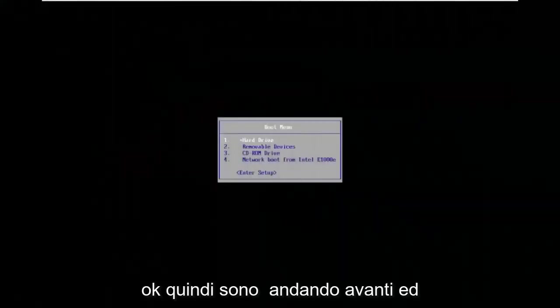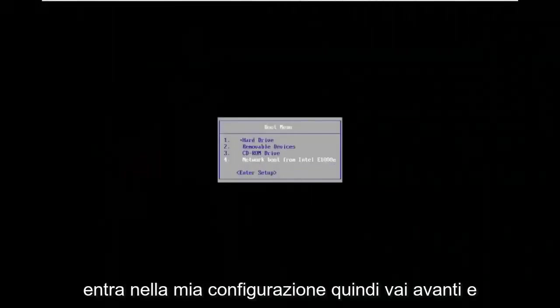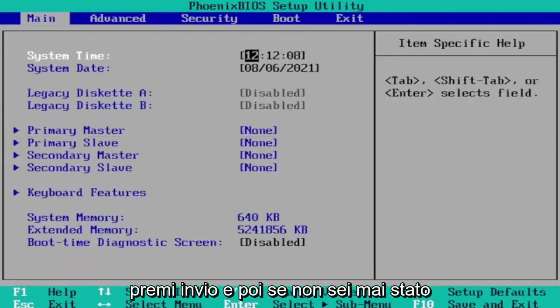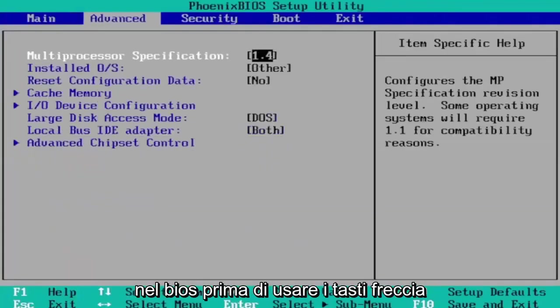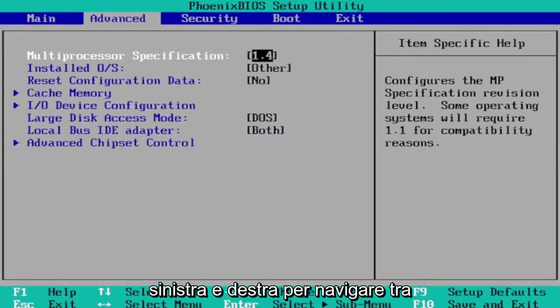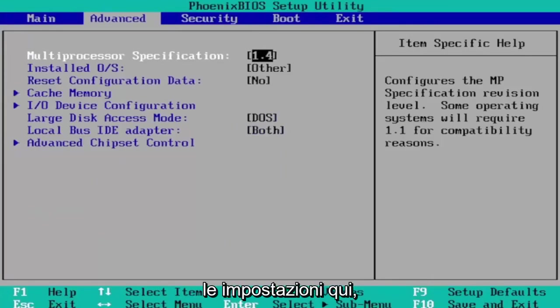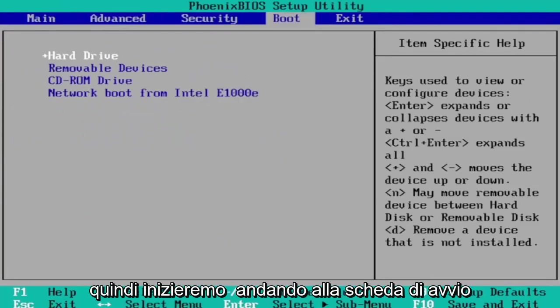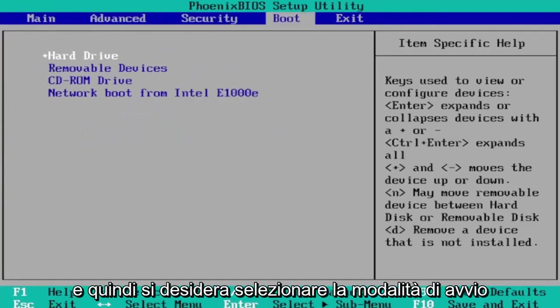I'm going to enter into my setup. If you've never been to BIOS before, you use your arrow keys left and right to navigate between the settings here. We're first going to start by heading over to the boot tab.